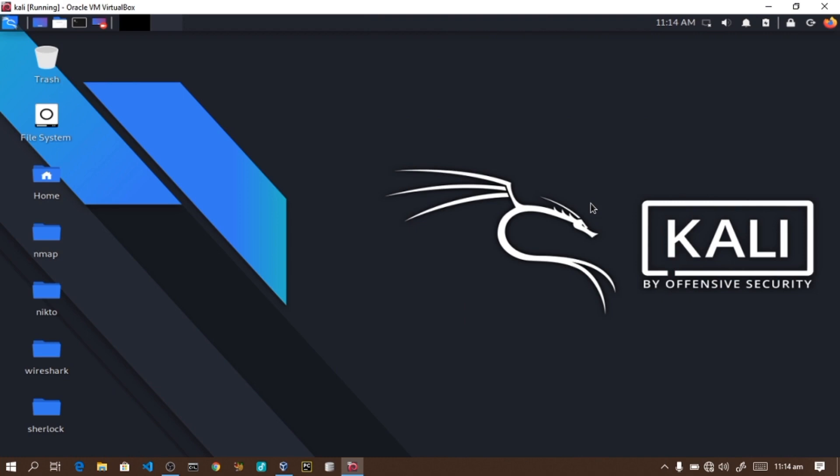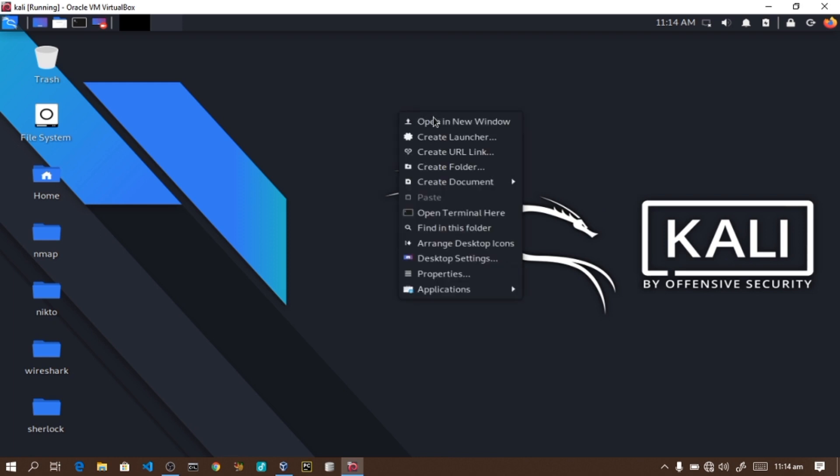Bismillahirrahmanirrahim, assalamu alaikum warahmatullahi ta'ala wa barakatuh. In this video, we will be working with exploit on Hausa. Insha Allah, in this video I will show you how to work with Kali Linux on Windows operating system using VirtualBox.